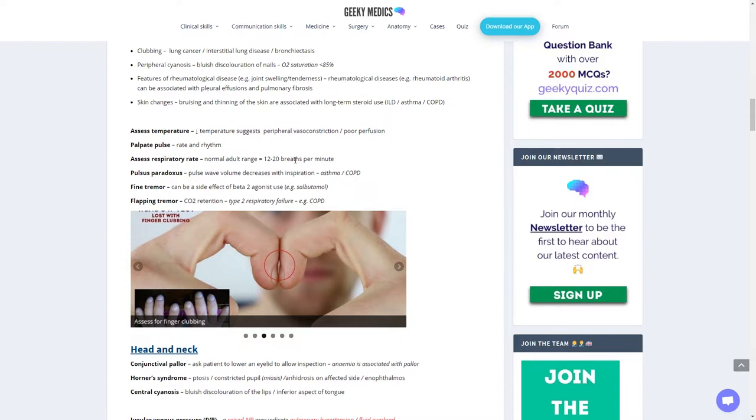With your hands, assess their temperature. A reduction suggests peripheral vasoconstriction or poor perfusion. Palpate the pulse for rate and rhythm at the radial pulse. Assess their respiratory rate, usually between 12 and 20, with 16 as the benchmark.